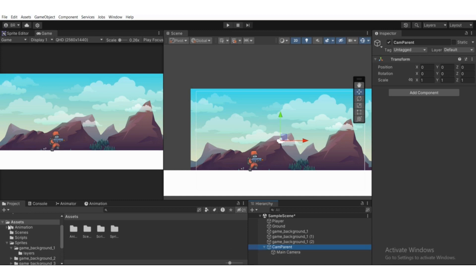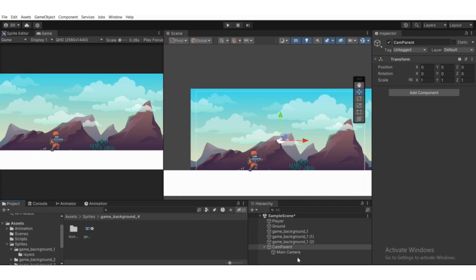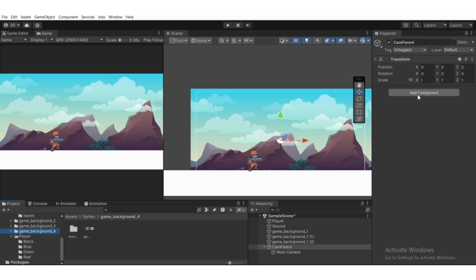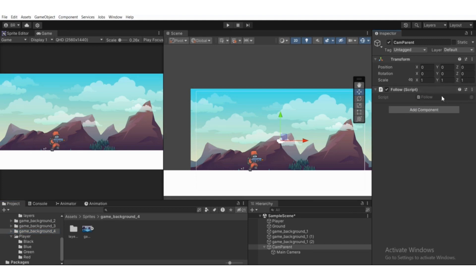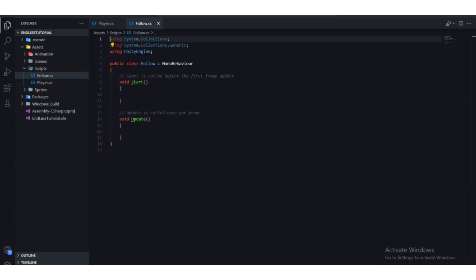Go to Assets, create the C# script called 'Follow', select the CamParent game object, and drag that script to the Add Component section. Alternatively, click Add Component and search for the script by name to attach it. Then double-click to open it in Visual Studio.